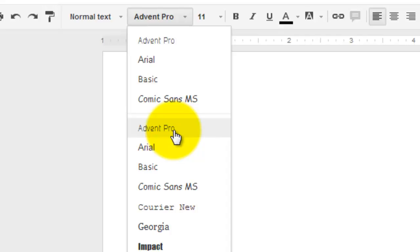So again, you can spend tons of time going through and trying to look at which ones you like and fits you and your personality and what you want to create.